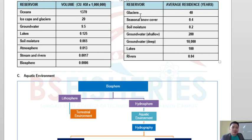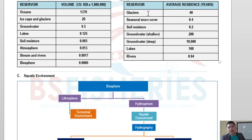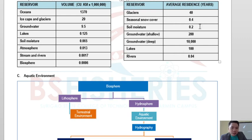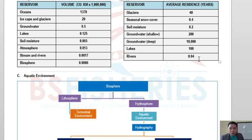The different reservoirs include glaciers, seasonal snow cover, soil moisture, shallow groundwater, deep groundwater, lakes, and rivers. Glaciers have an average residence time of about 40 years. Seasonal snow cover is about 0.4 years, soil moisture 0.2 years. Shallow groundwater is 200 years and deep groundwater up to 10,000 years, as it is not easily accessible. Lakes have a residence time of 100 years, while rivers are only about 0.04 years since rivers are flowing environments and water does not stay long.